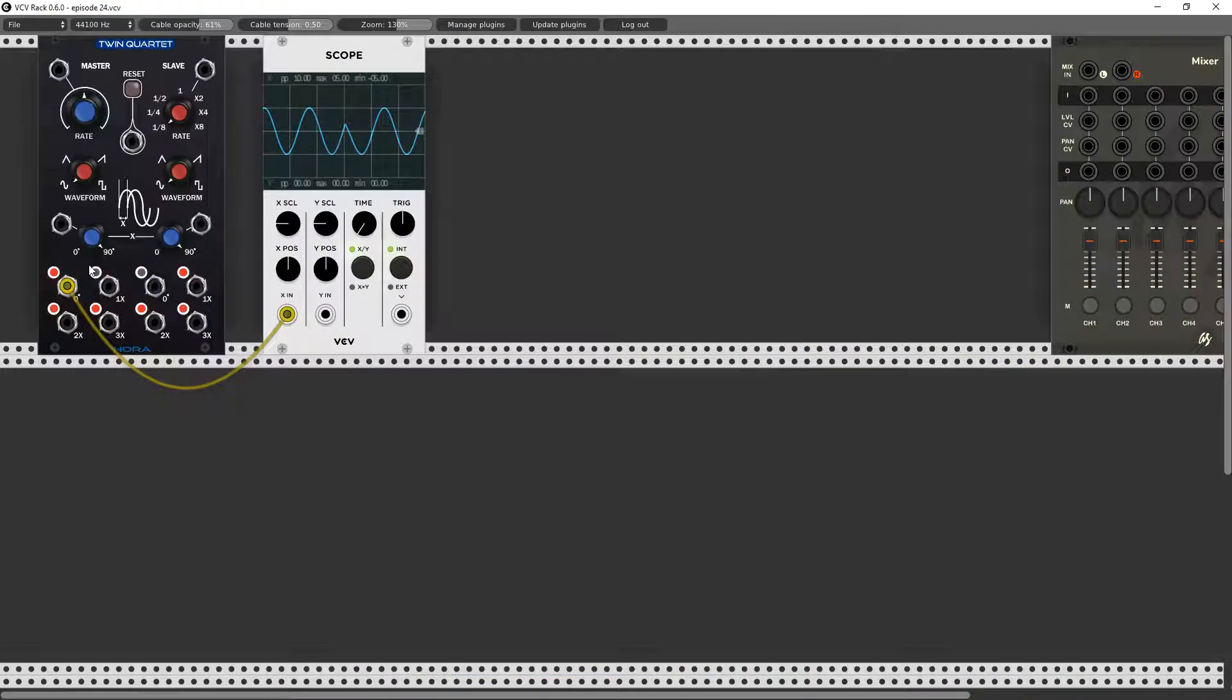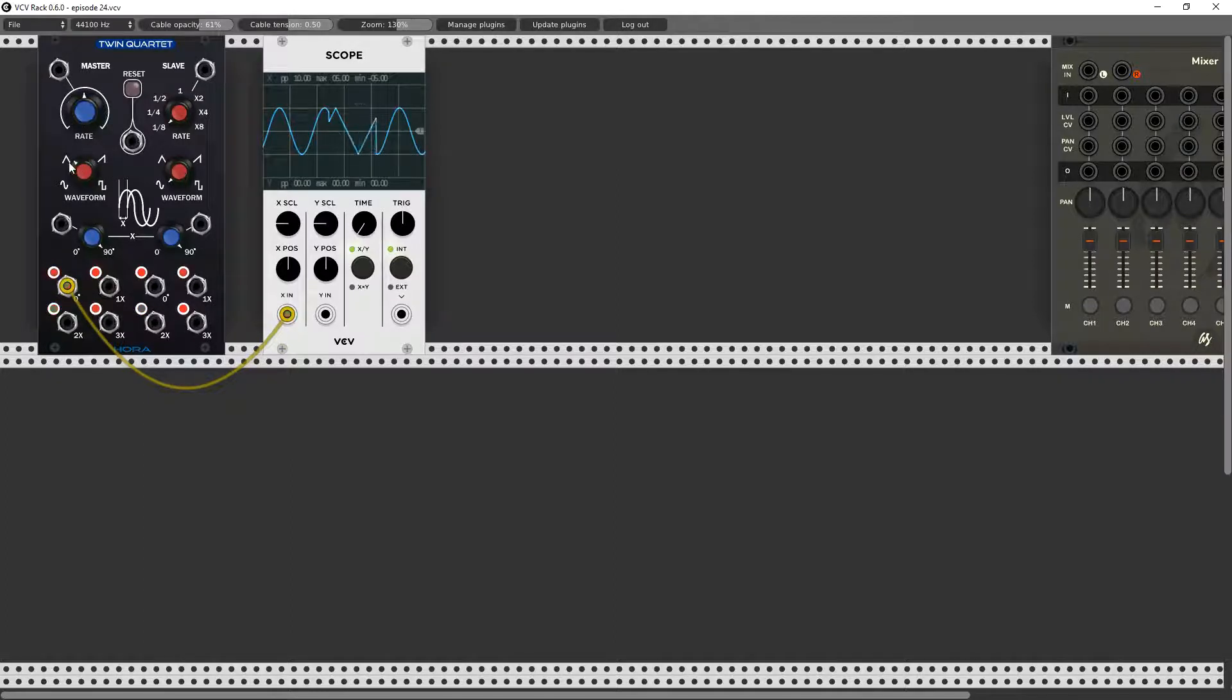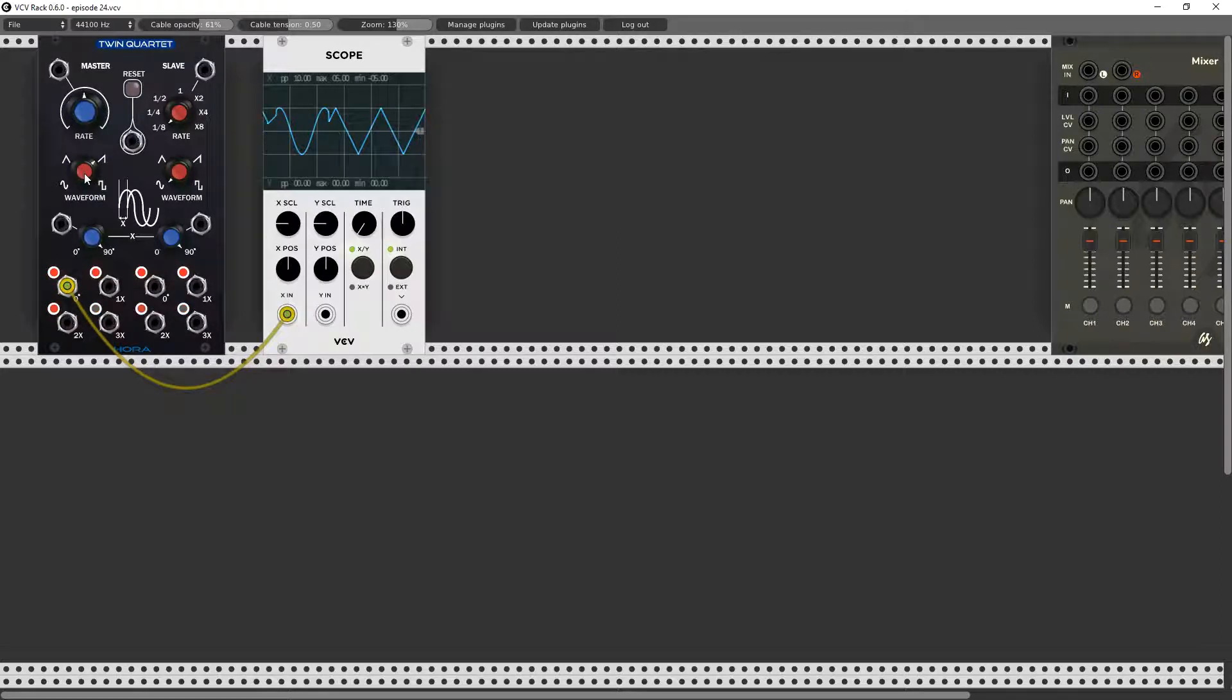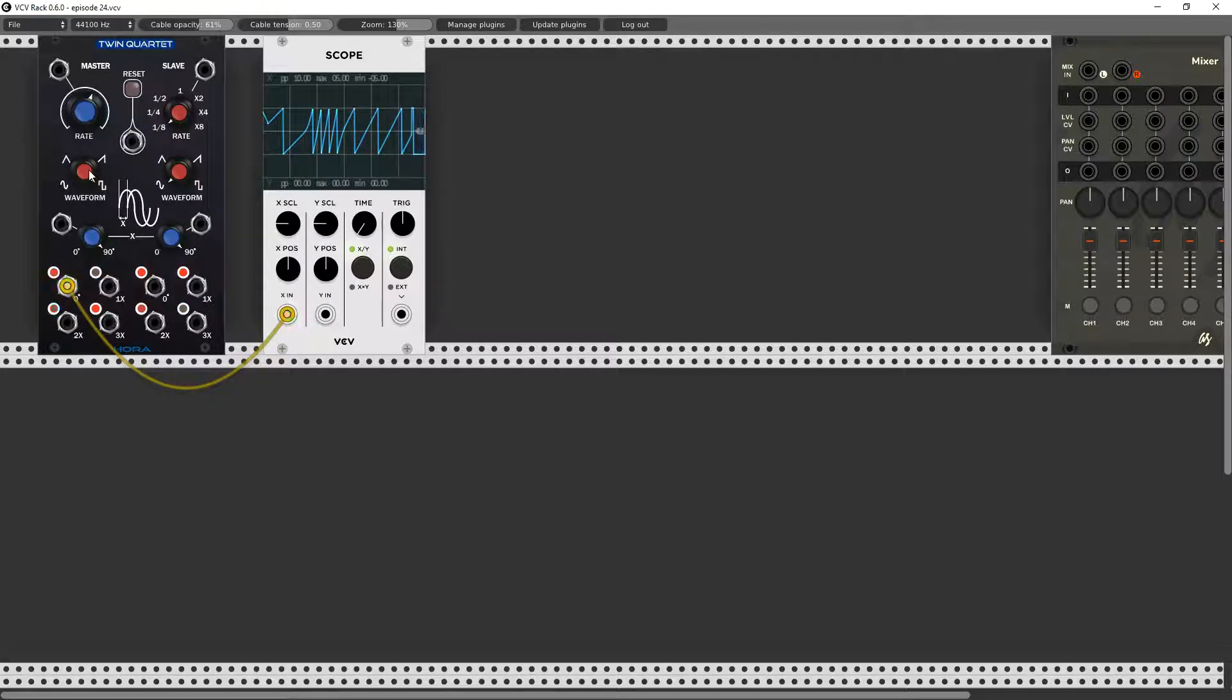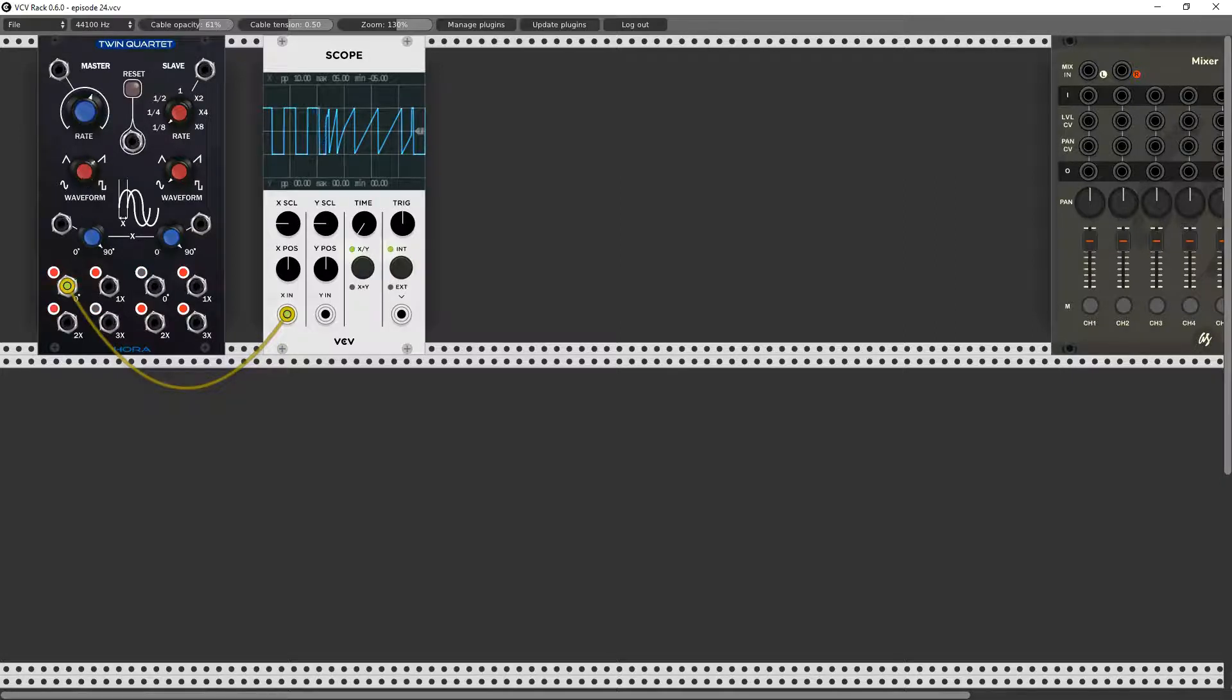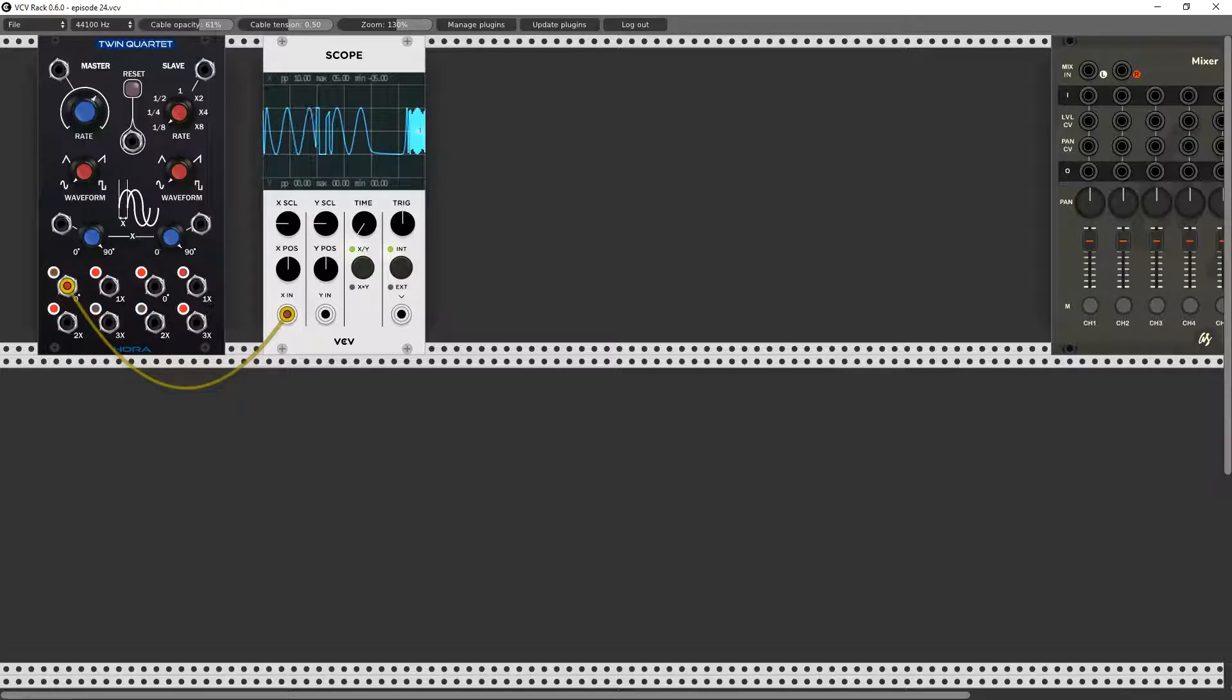Okay here I have a scope set up and we're looking at the output of our LFO. This is pretty much exactly what we'd expect. We simply have an LFO, we can change the waveform to a triangle, a ramp, a sawtooth, we can go to pulse wave, and we can change the speed. That sounds like every other LFO that we have.